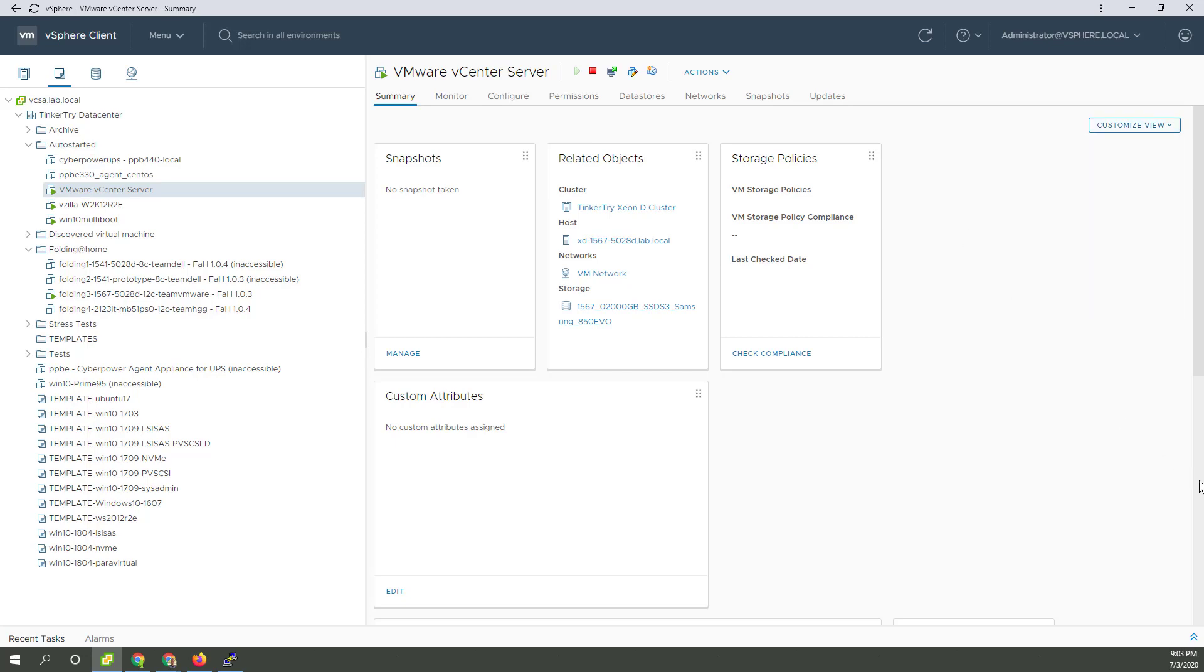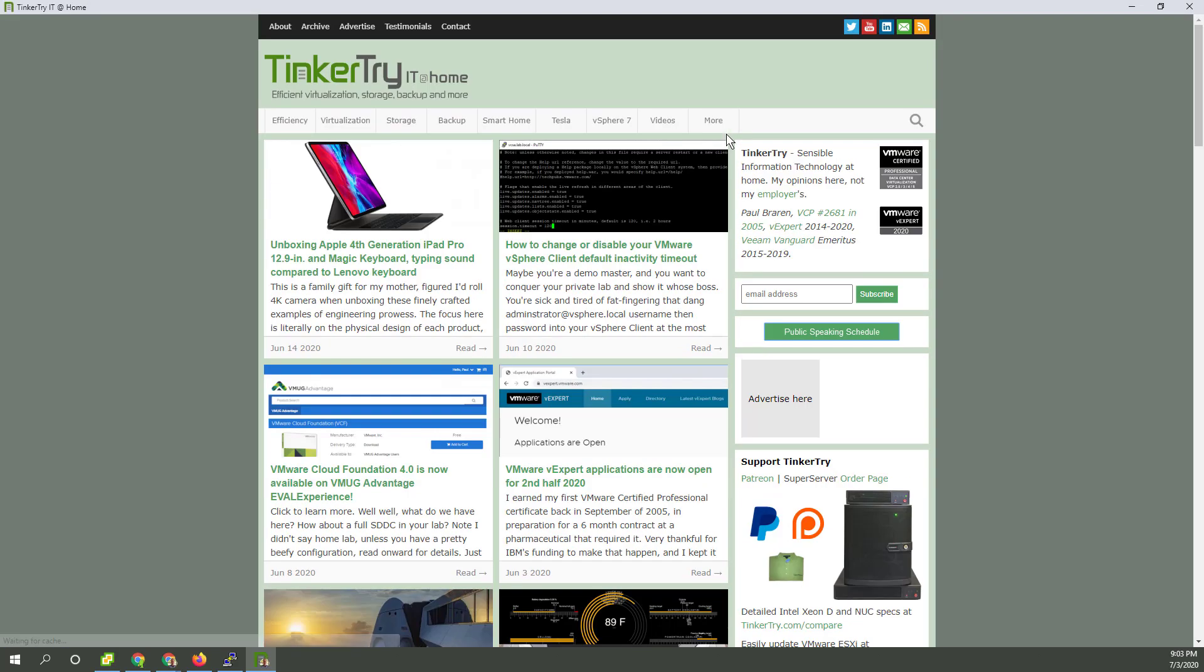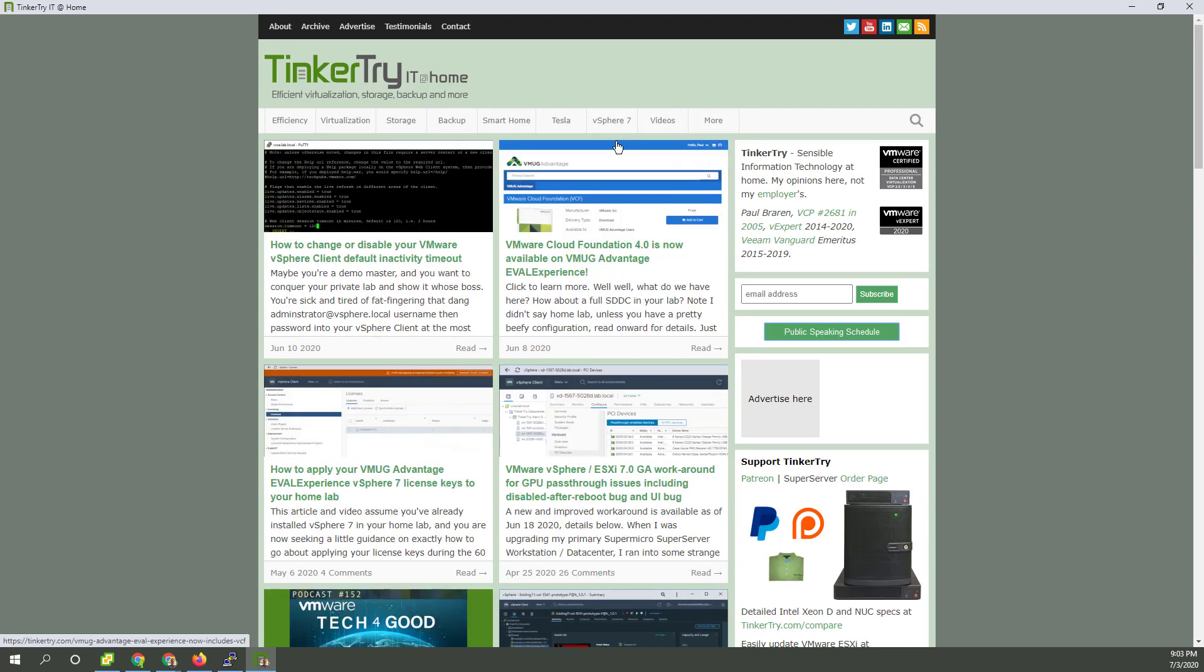There you go. I appreciate your watching this video and thank you for visiting TinkerTry IT Home with a whole collection of vSphere 7 articles already. Bye now.